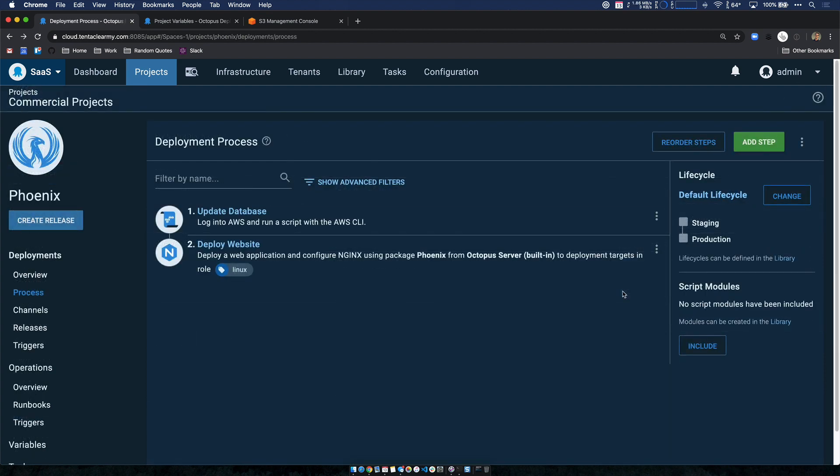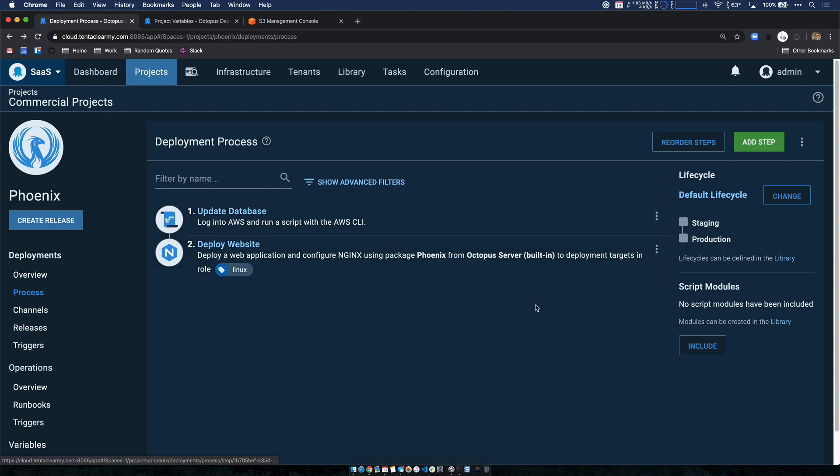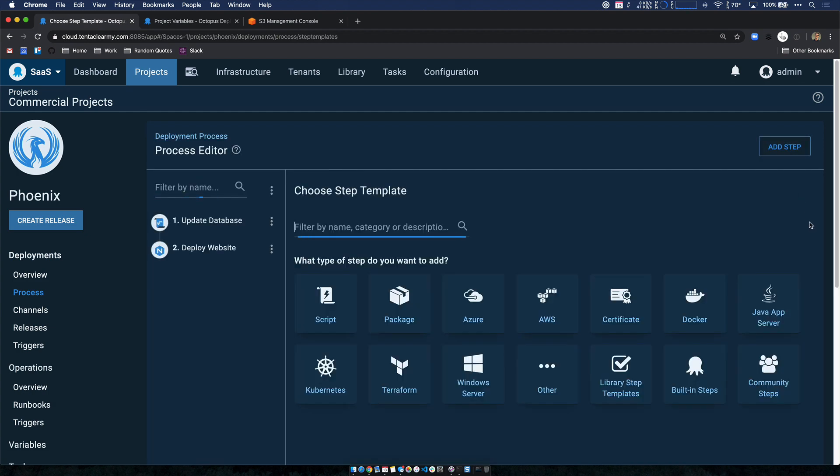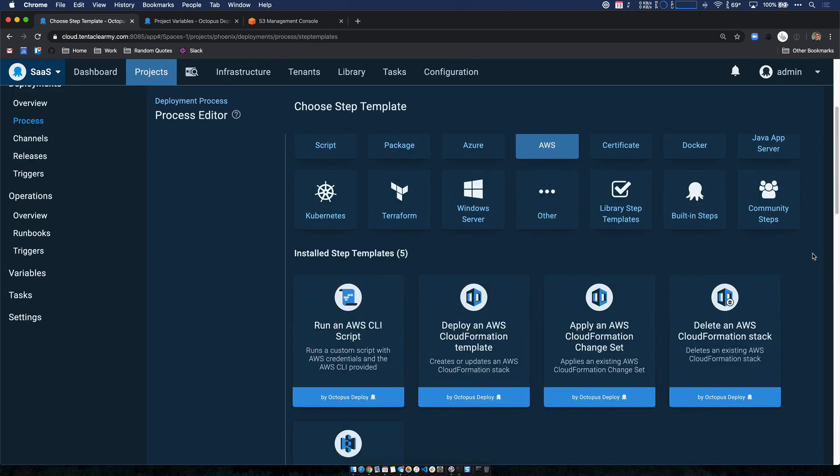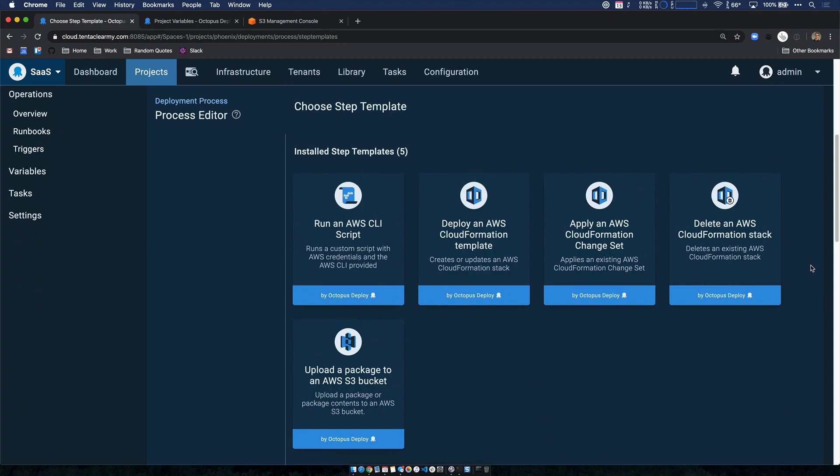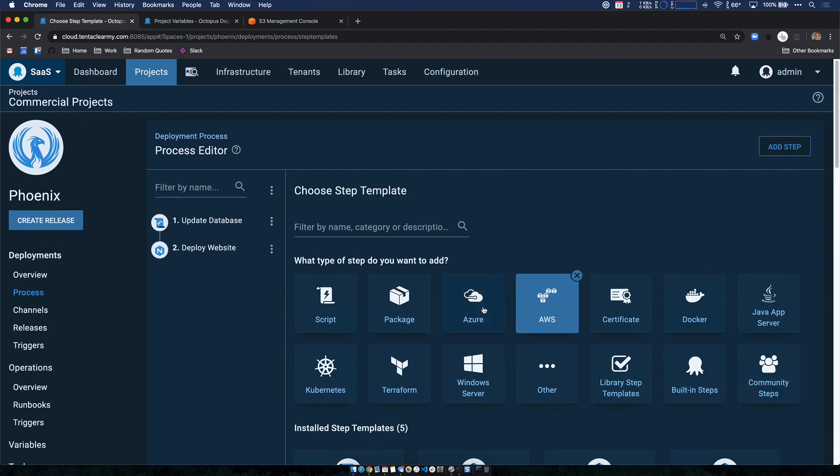Other thing that I wanted to highlight here is that both of these steps are running on Linux machines. And the first step is an AWS CLI script step, and it's executing on a Linux worker running Ubuntu. Now previously, all of our AWS steps were artificially limited to running on Windows machines. But thankfully, this update removes that restriction. The vast majority of our cloud steps are now truly cross platform, all of the AWS steps are now cross platform.